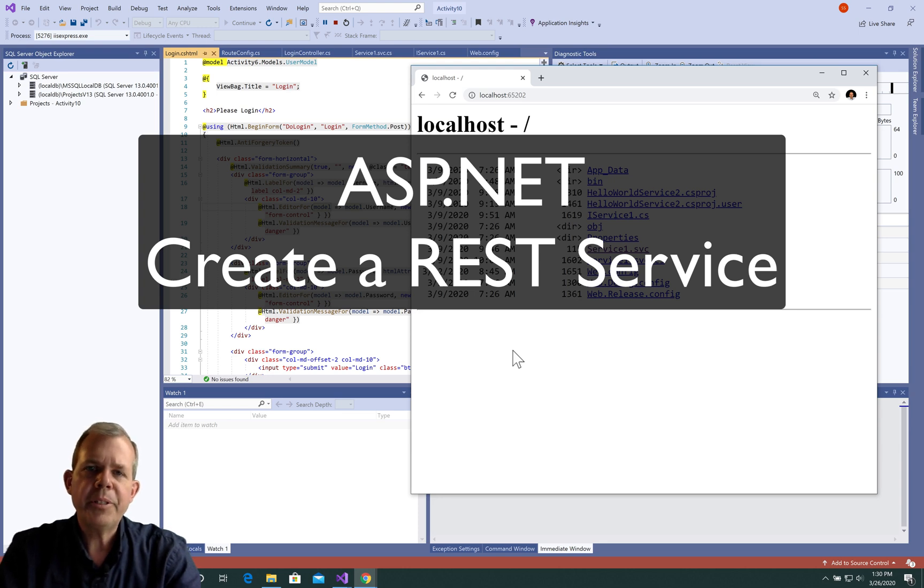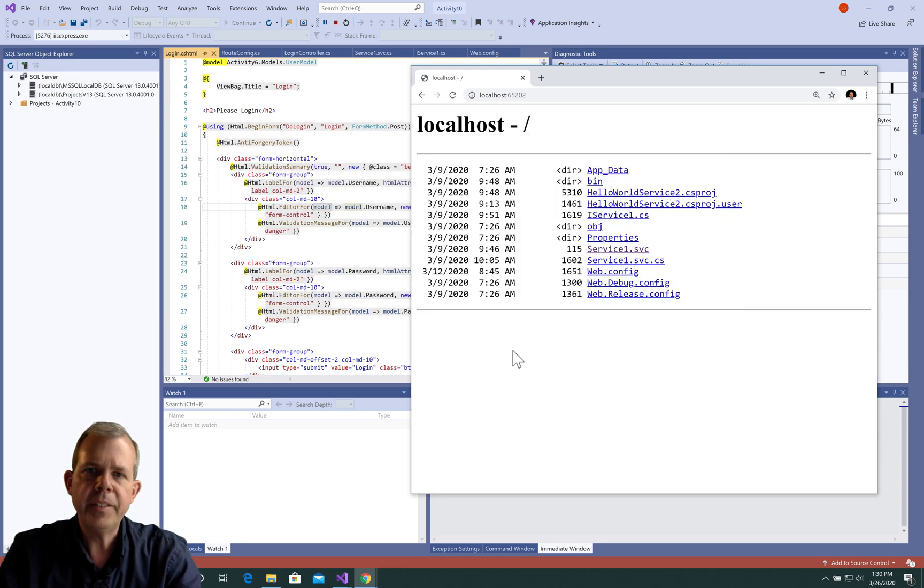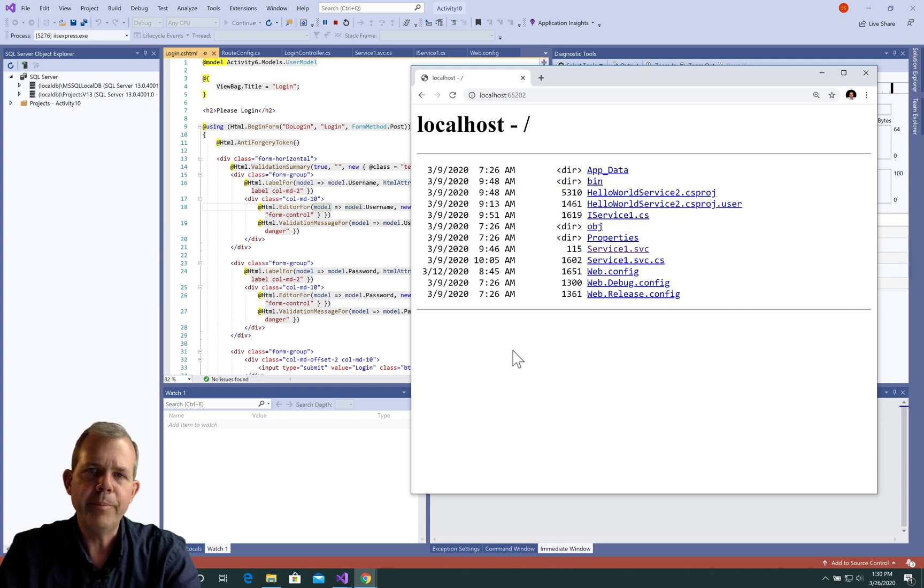Hi! In this video, I'm going to show you how to create a REST service using ASP.NET MVC Framework and C#.